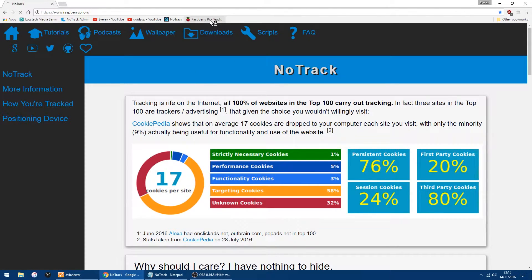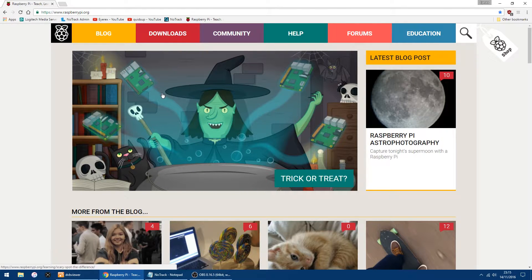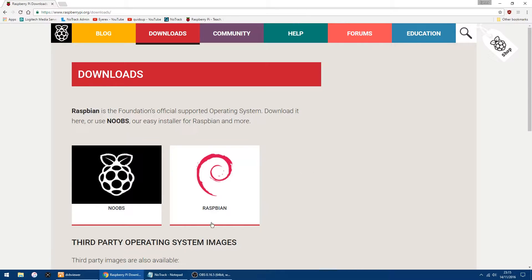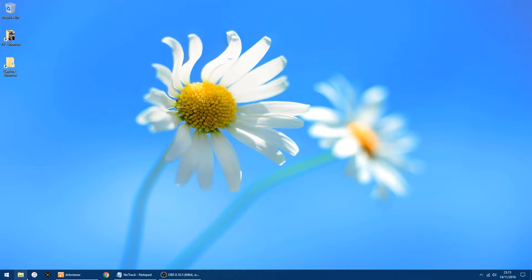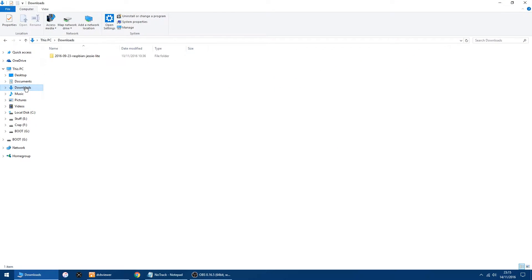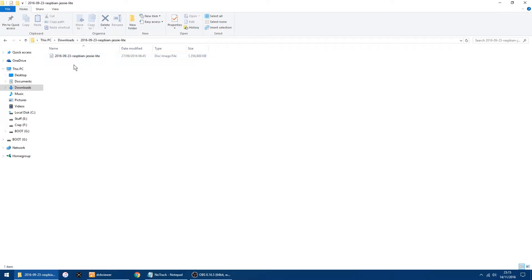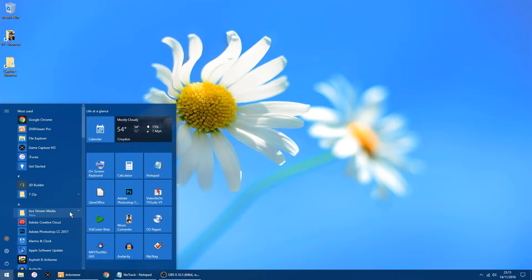The first thing we want to do is go to raspberrypi.org and at the top you've got Downloads. We want the Raspbian image — specifically the Raspbian Jessie Lite image on the right hand side. You can either download via torrent or download as a zip. I've already got it downloaded but it only takes about four or five minutes. You'll get a zipped file so you want to unzip it and then you'll find you have an image file.